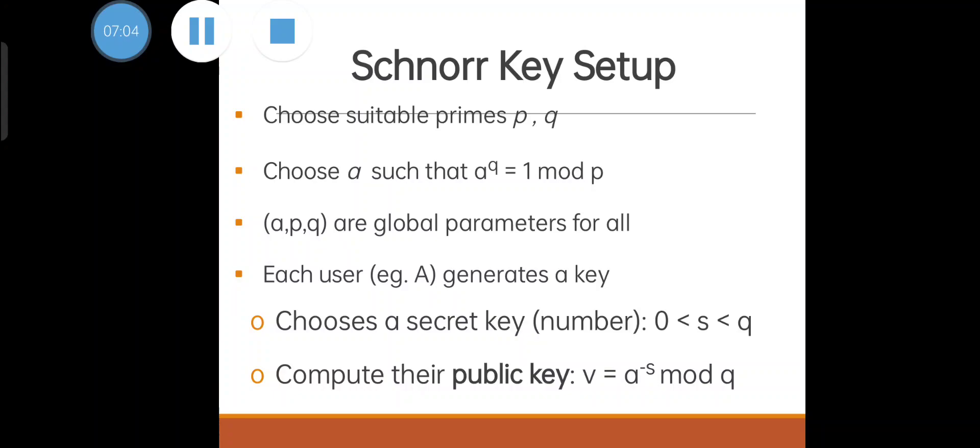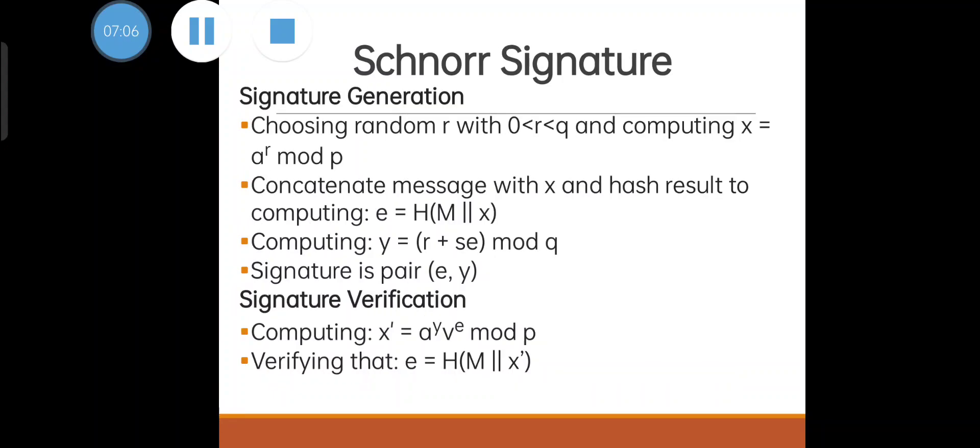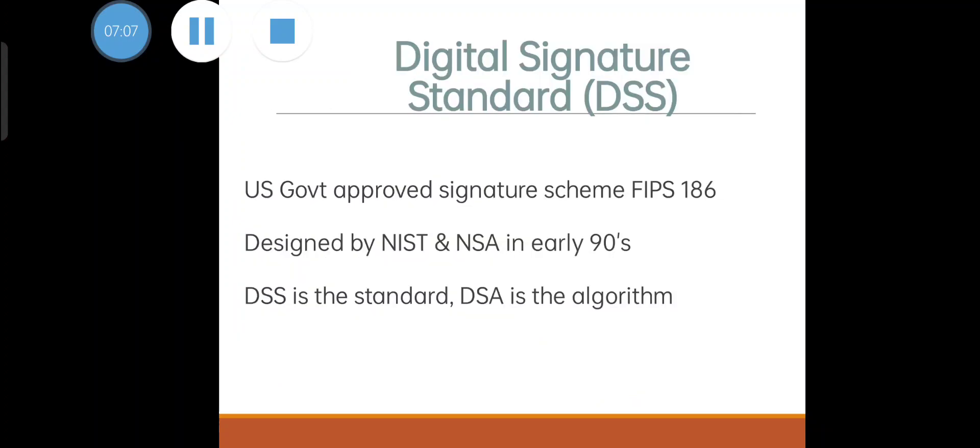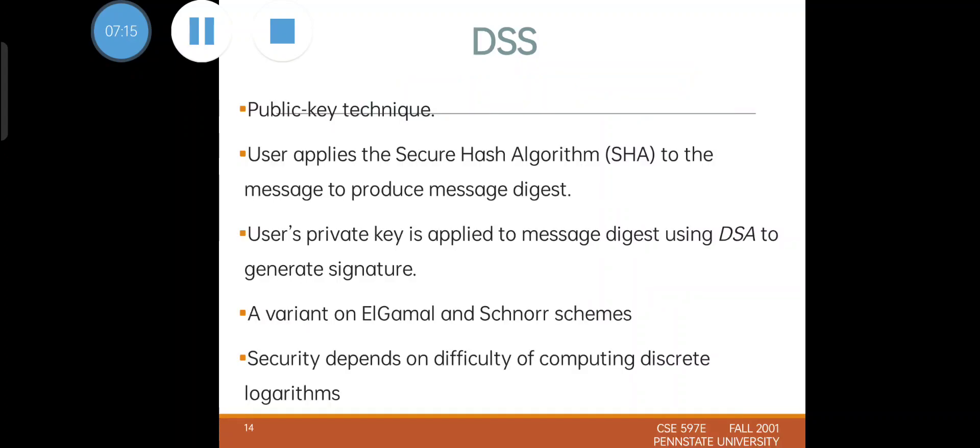Next is Digital Signature Standard (DSS), which is the acceptable one by the governments as a standard. DSA is the algorithm. DSA is a public key technique which uses Secure Hash Algorithm to hash the message to produce a message digest. Here the user's private key is applied to that message digest. DSA is a variant of ElGamal or Schnorr schemes.